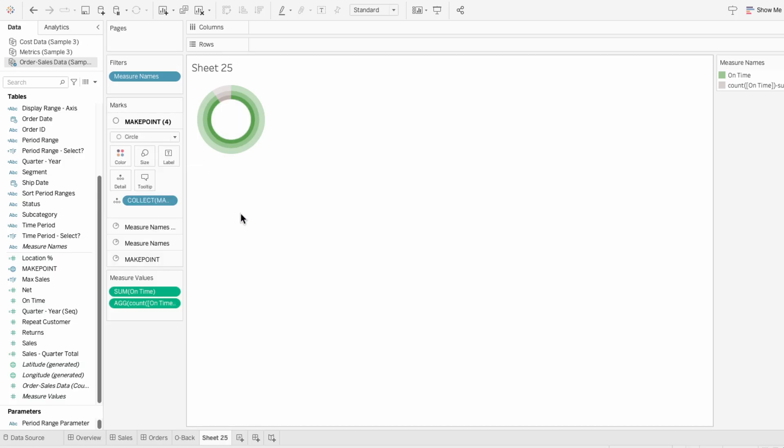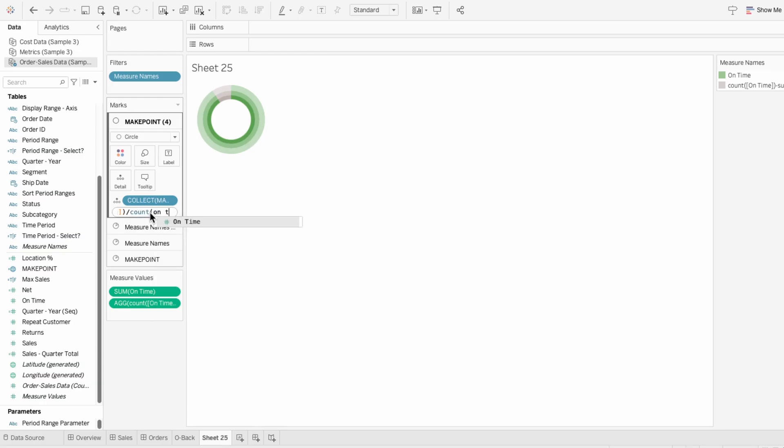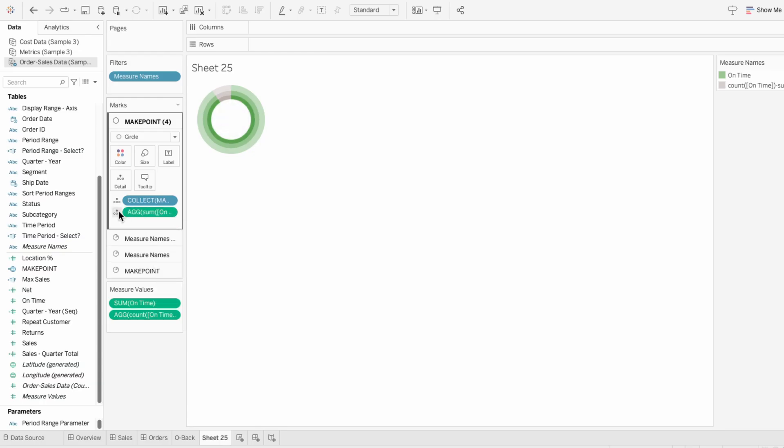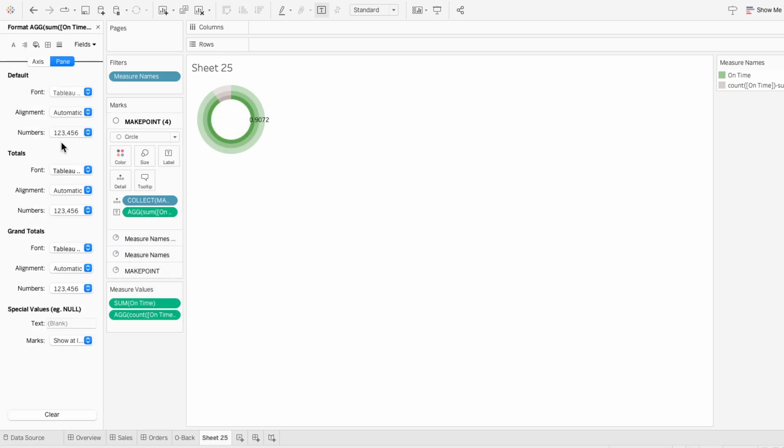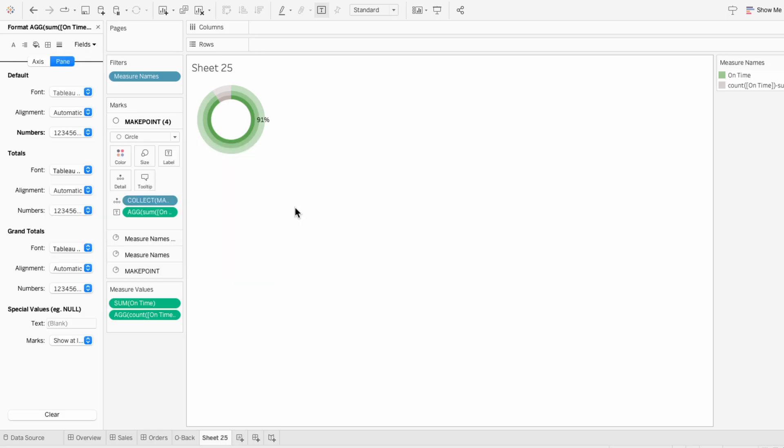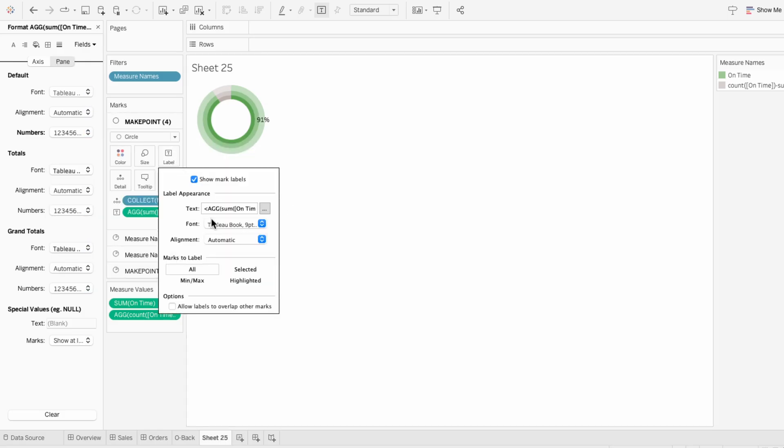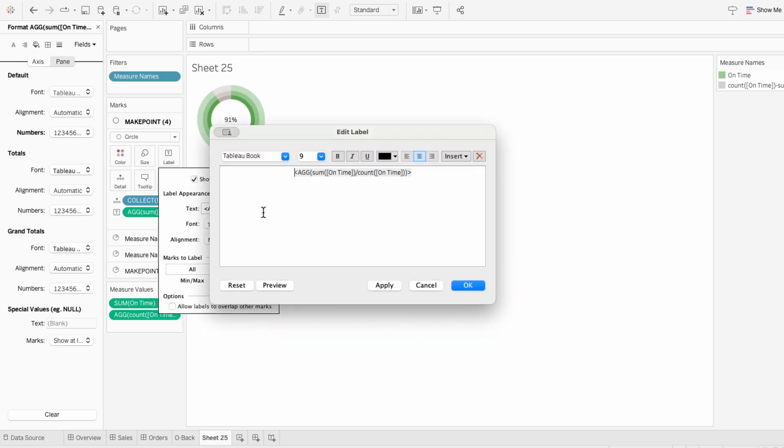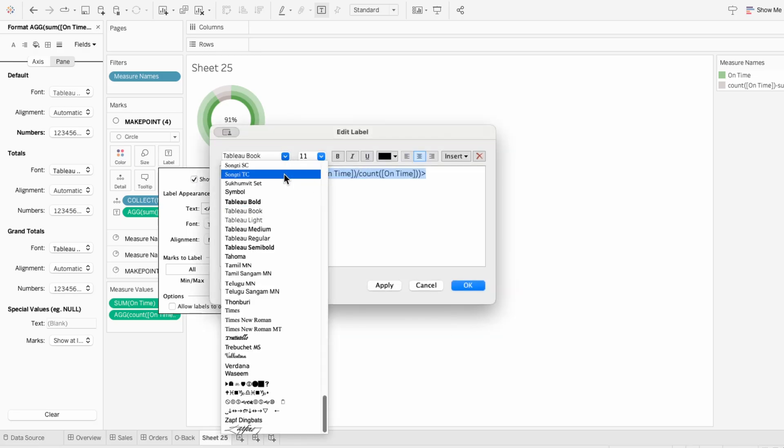To get the percentage of orders that were on time, I'll type into the marks the sum of on time divided by the count of on time. Then I'll change this to a label and format the number so that it's a percentage with no decimals. To format the text itself, I'll use label in the marks and center this horizontally and vertically. Then I'll edit the text and make this size 11 font and Tableau regular.